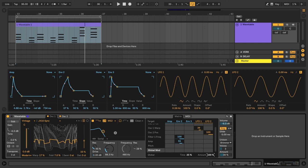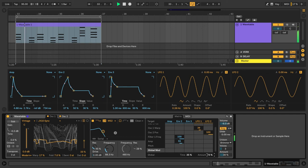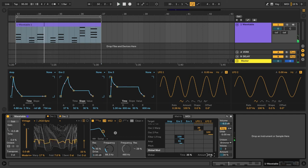Next to that, we have the global modulation amount. This controls how much modulation is taking place for all of the sources. So you can think of this as sort of a wet-dry percentage for the modulations in the matrix. So if we were to turn this down, we hear some of those modulation sources not having as large of an effect. And I'm going to leave it back at 100%.